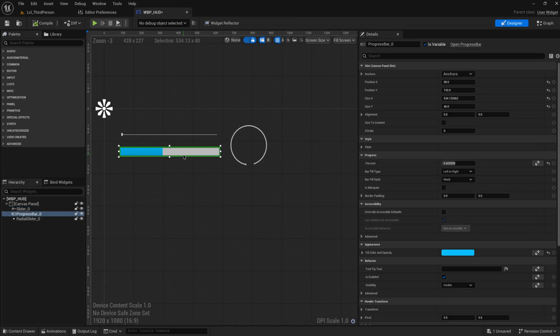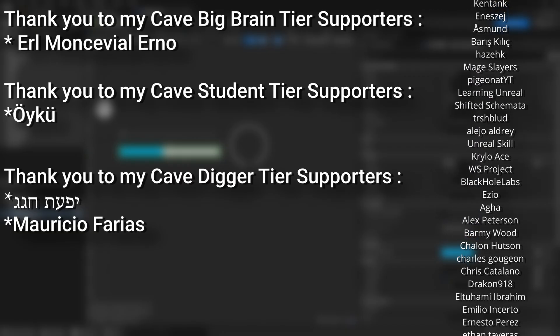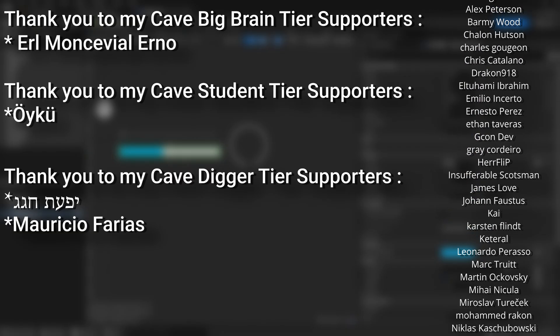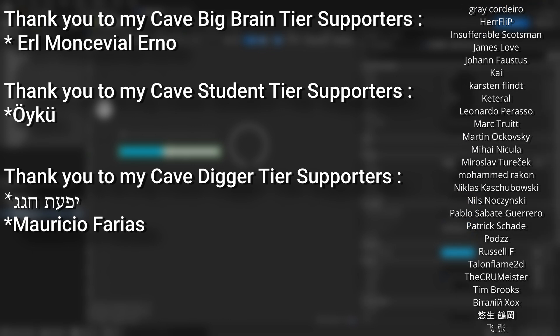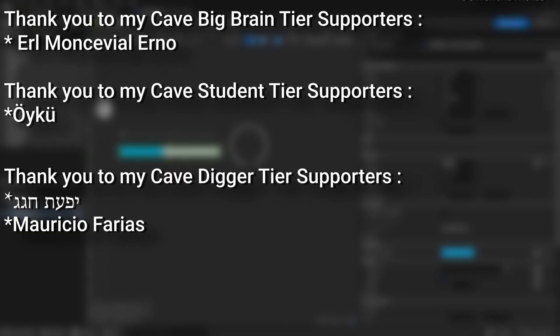So that is sliders and progress bars — mostly sliders, with progress bars thrown in because they fit thematically. Over the next couple of videos we'll also cover text input and dropdown menus. A big thank you to all my Patreons — if you want to help support the channel or get project files from my tutorials, there's a link below to the Patreon page. And a huge thank you to my top-tier supporters.